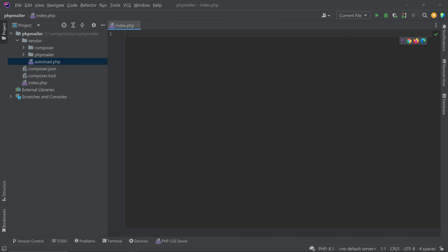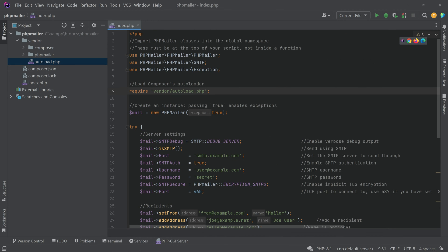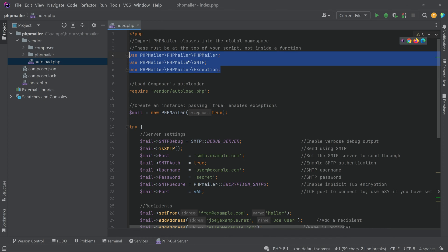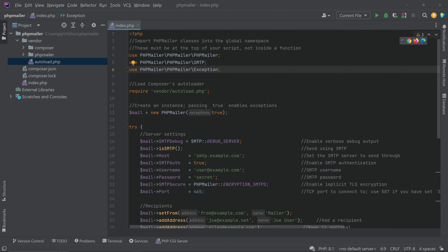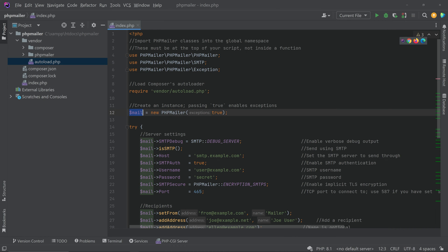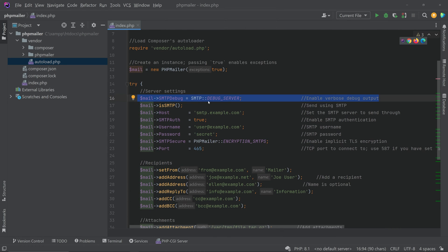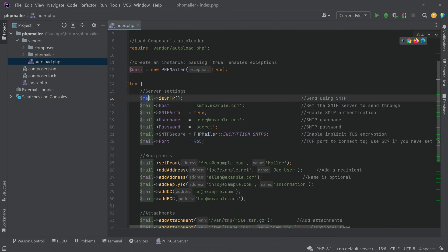Copy the sample code and paste it into your file. You can see that we are requiring autoload.php from the vendor folder, and we are also using the classes PHPMailer, SMTP, and Exception from the library we just imported. Then we create an instance of the class.